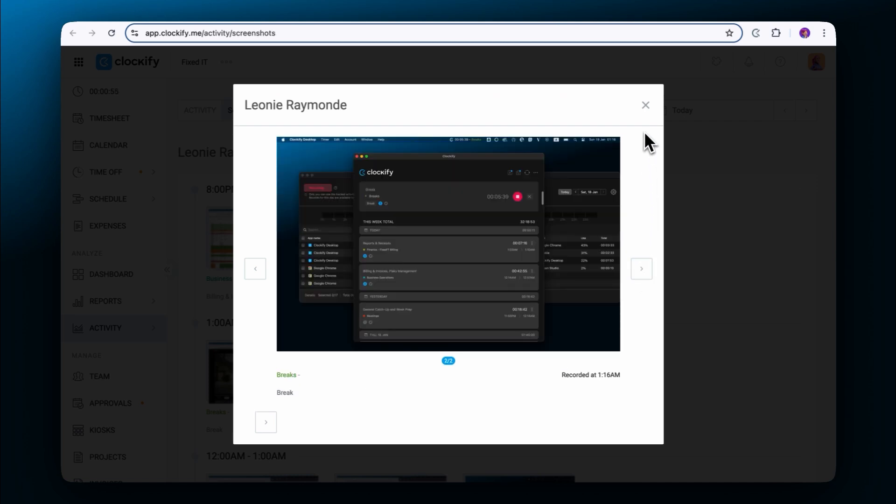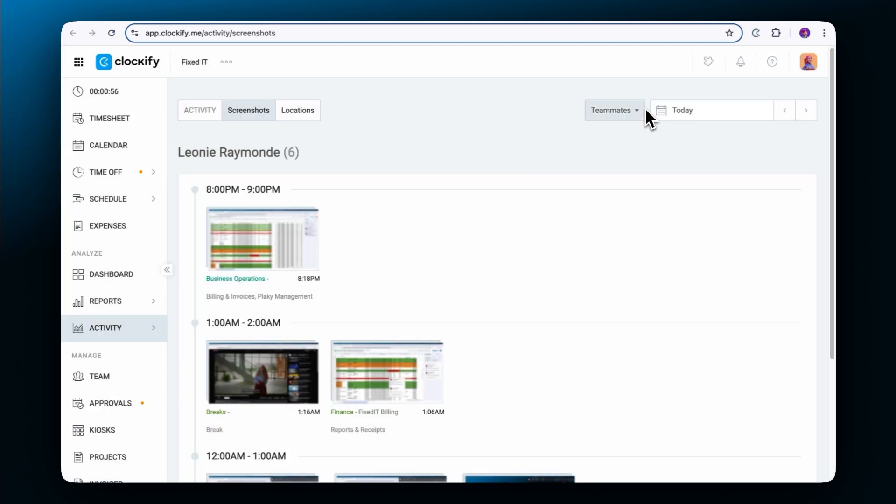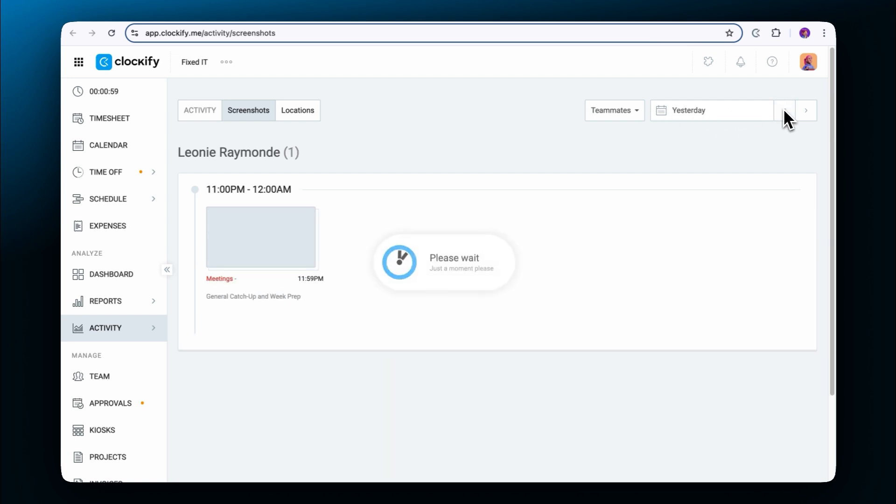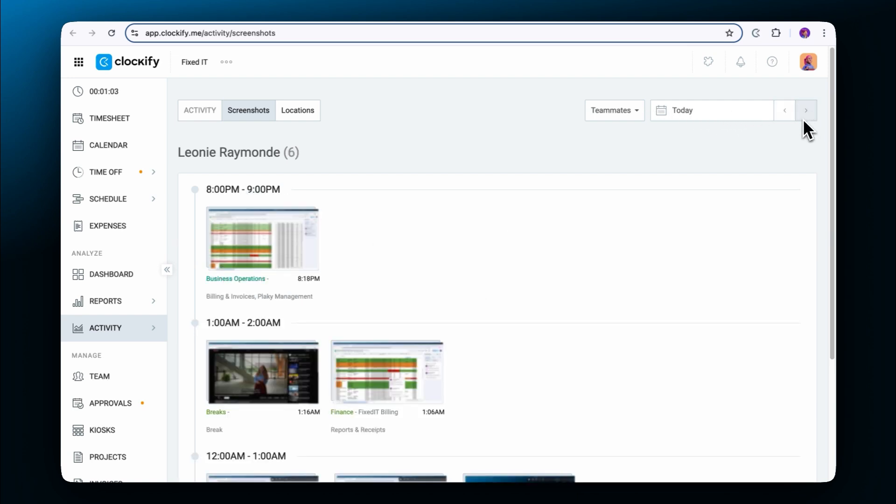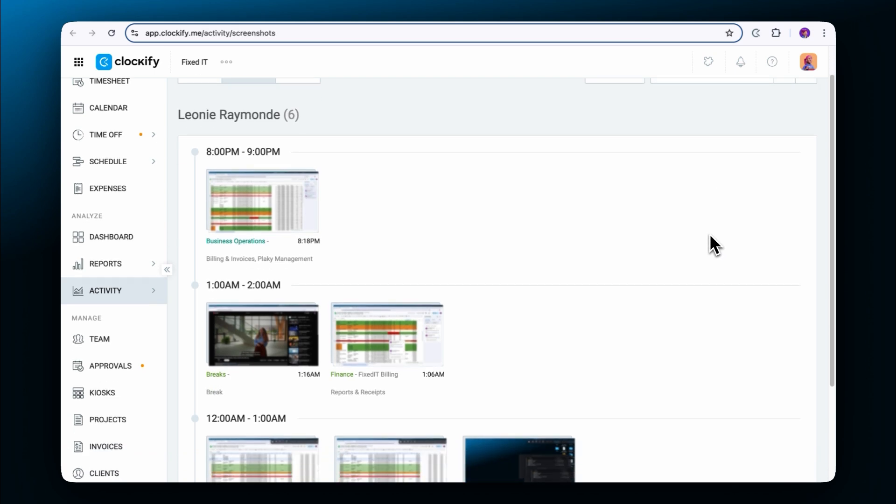To see screenshots for other days, click on the arrows in the upper right corner next to the date. Here you can go back up to one year from the time when the screenshot was taken.